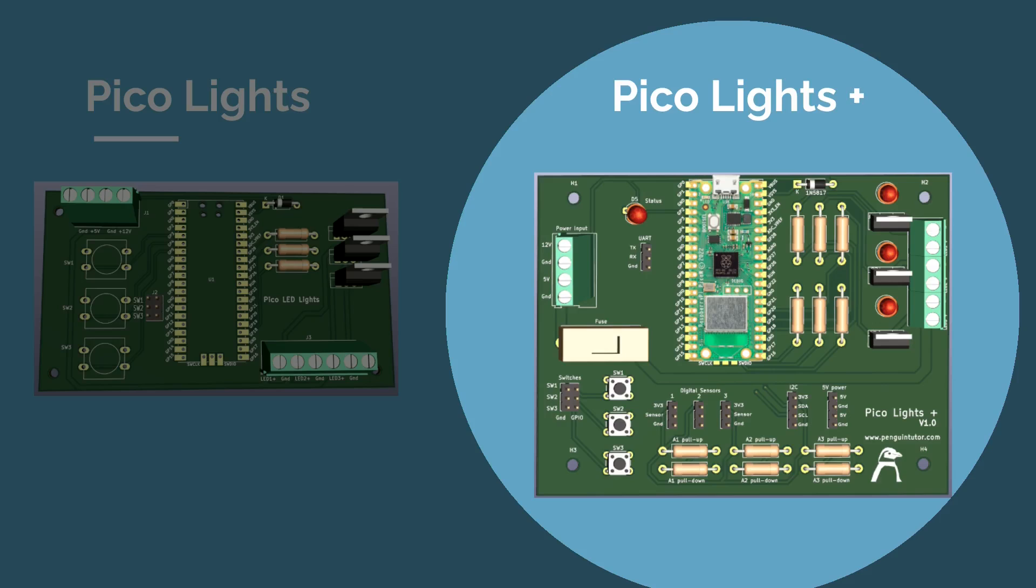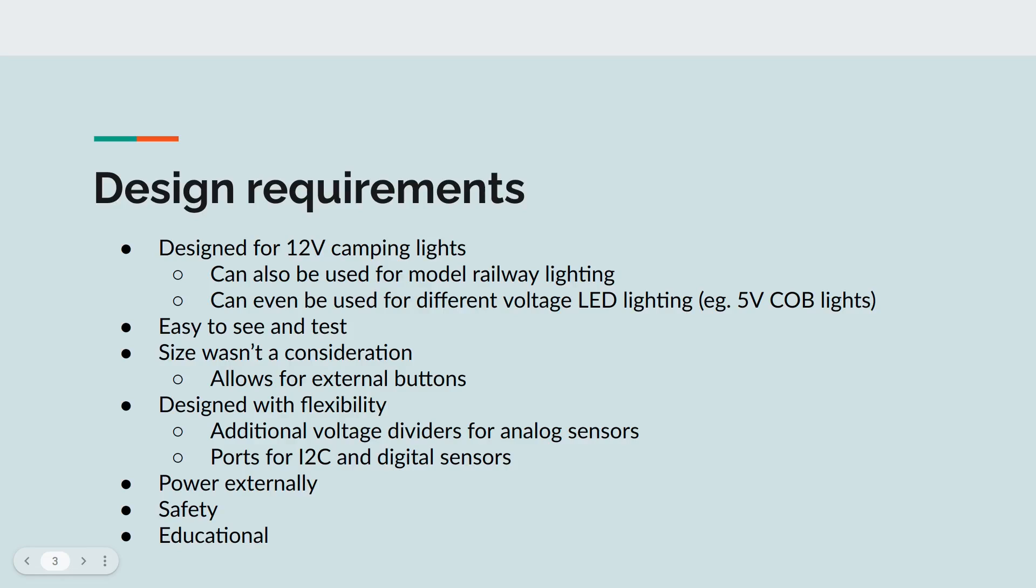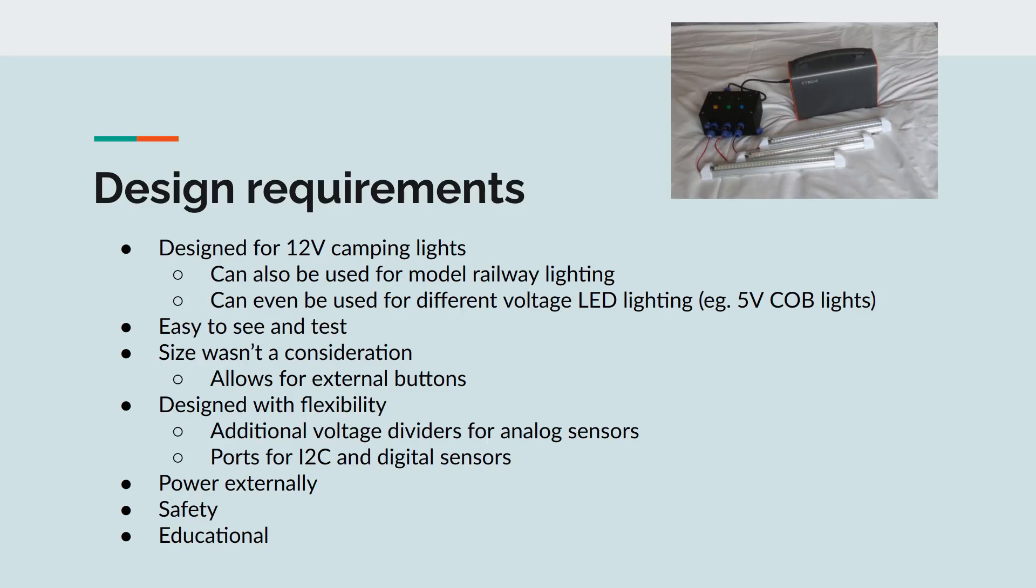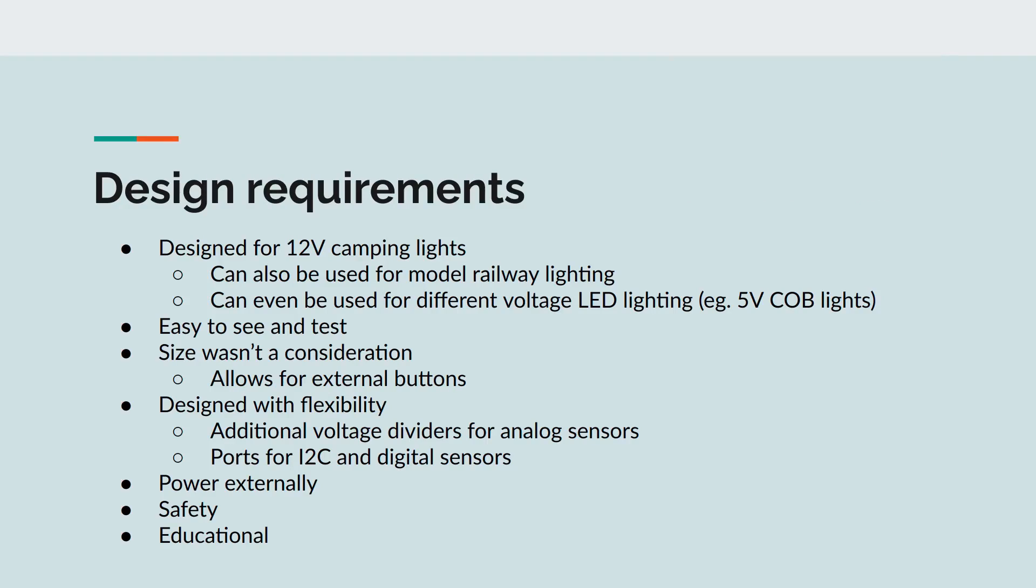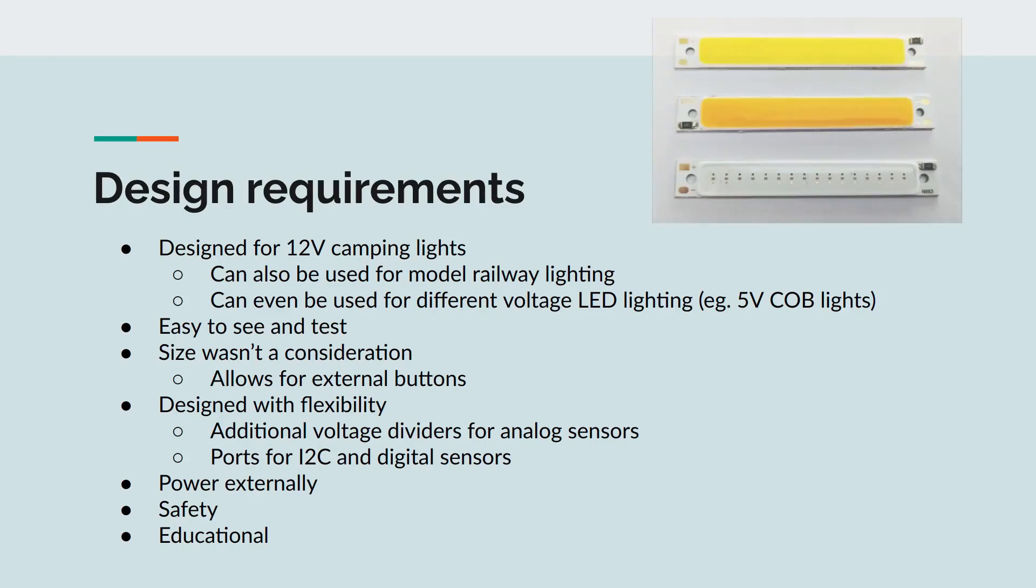The basic Pico Lights was more about teaching PCB design. These are some of the requirements I came up with when I was working on the design. The original design was for 12-volt camping lights, so that I could control the lights for my tent and use my phone to turn the lights on and off. Essentially simpler home automation for camping, or perhaps that should be camping automation. If I could control 12-volt camping lights, then I also thought it would be ideal for use with model railway lighting as well. I also wanted the ability to use for other voltage lighting, including 5-volt COB LED lights. COB stands for chip on board. They are LED strips that are very easy to control. You just provide 5-volt power and they light up.